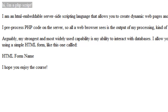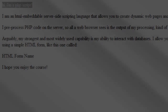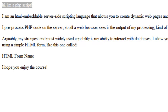Hey, John Morris here, and in this video we're going to talk about PHP data types. Data types are different ways that variables or data can be stored using PHP. There are a number of different data types available, and we're going to talk about those.